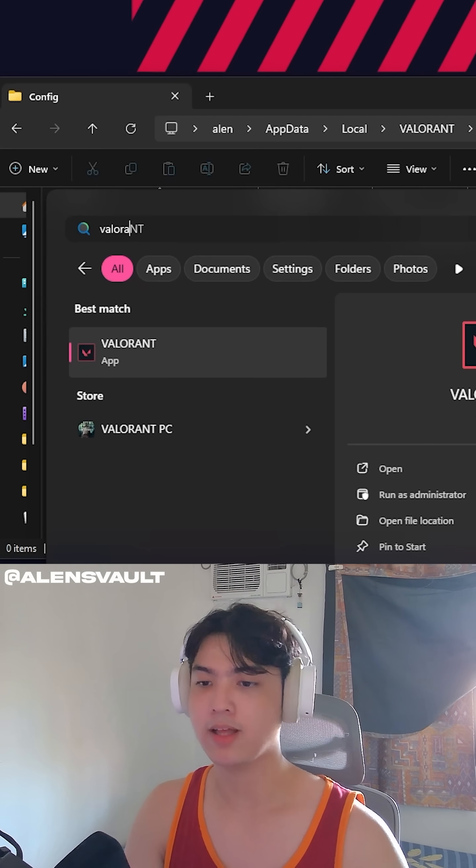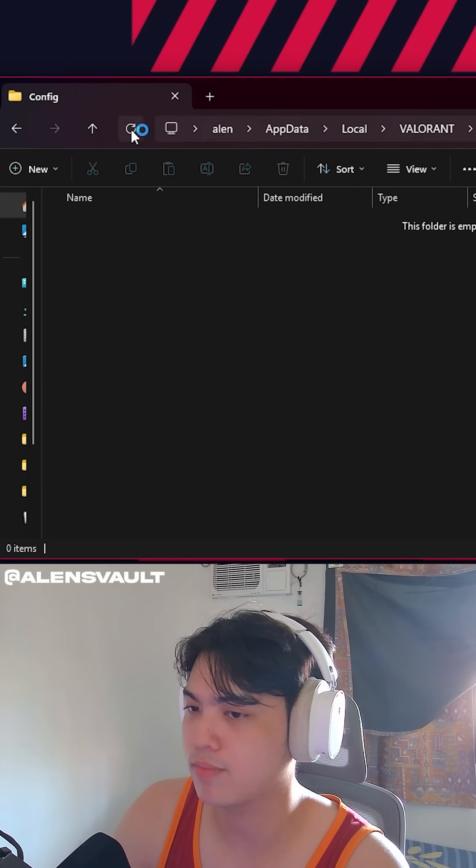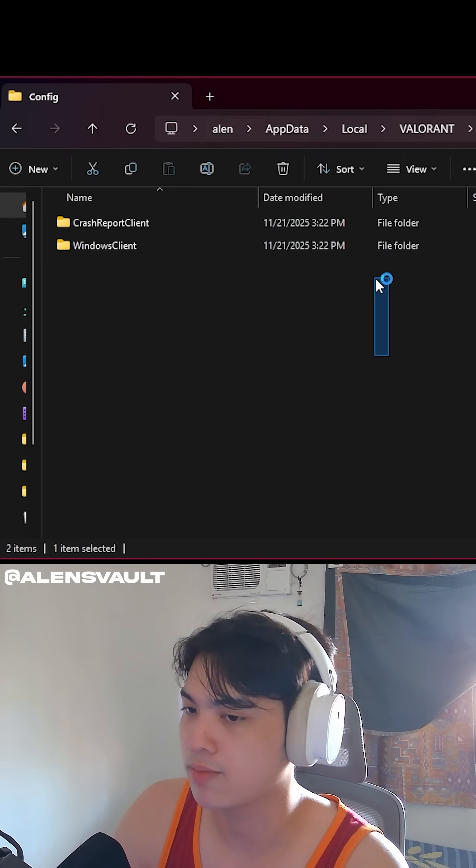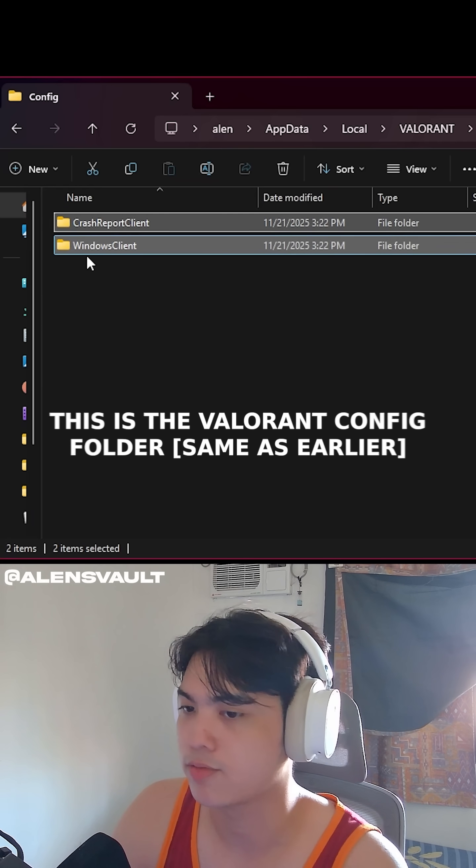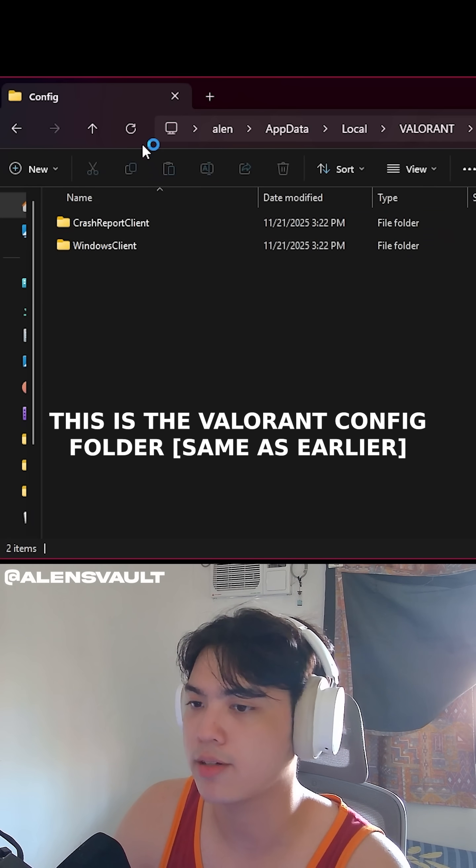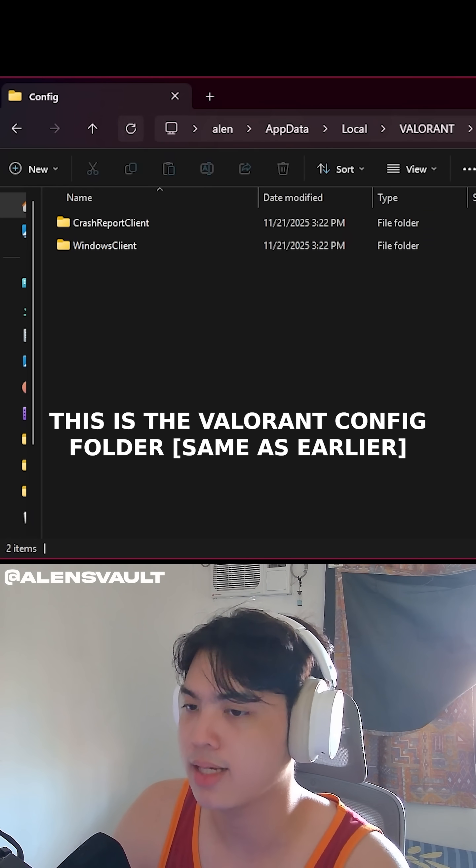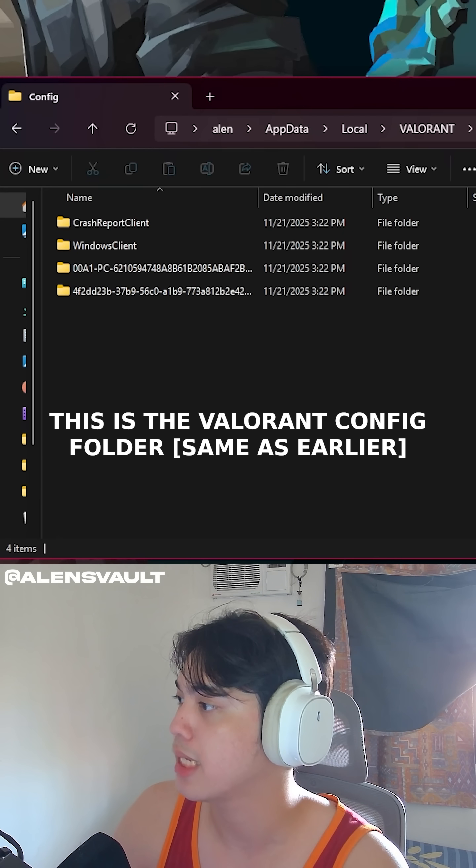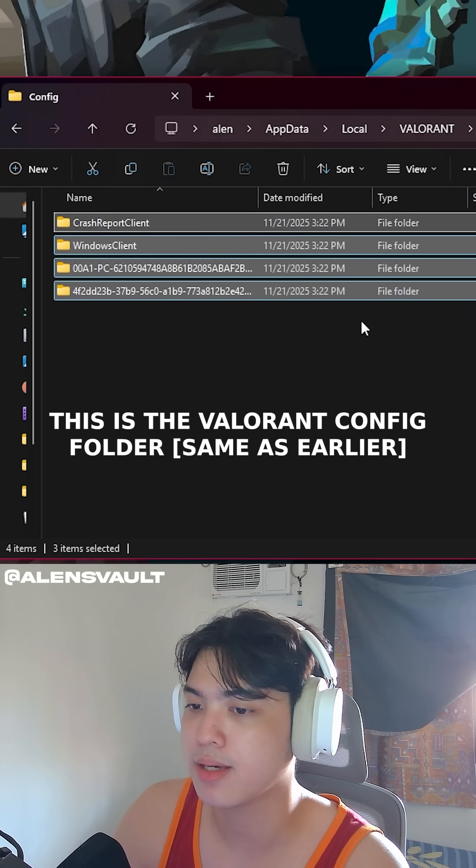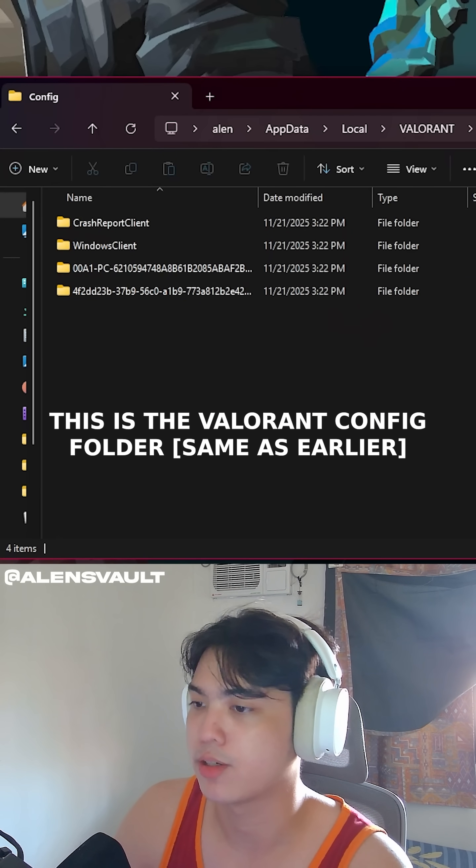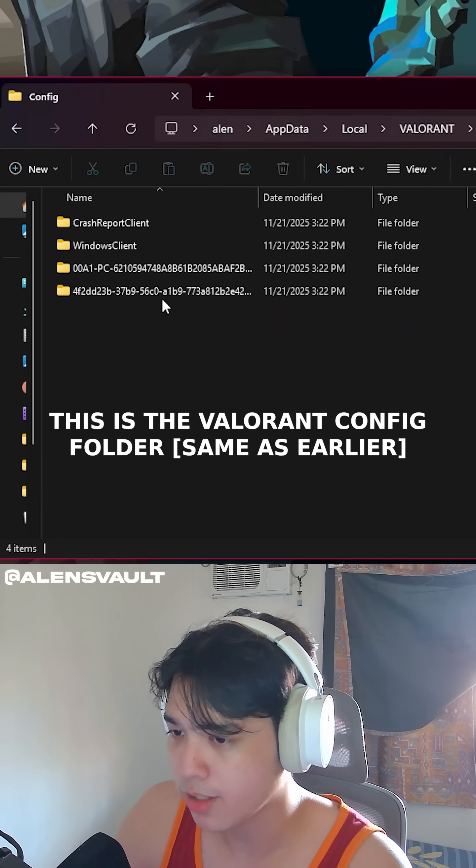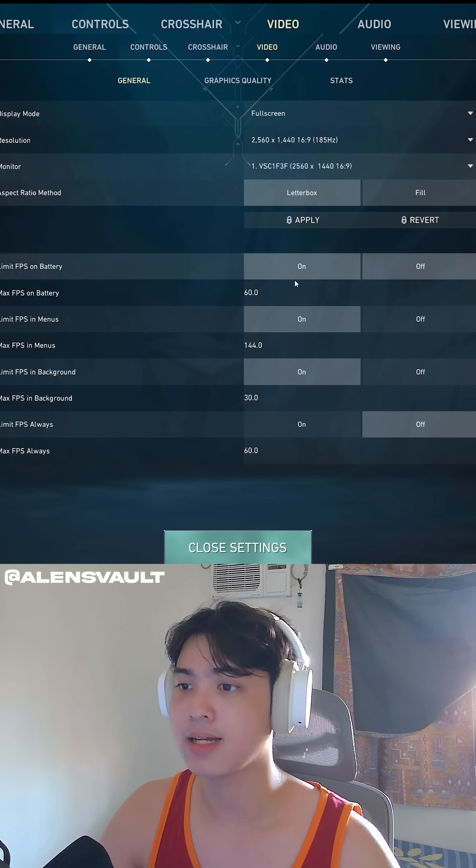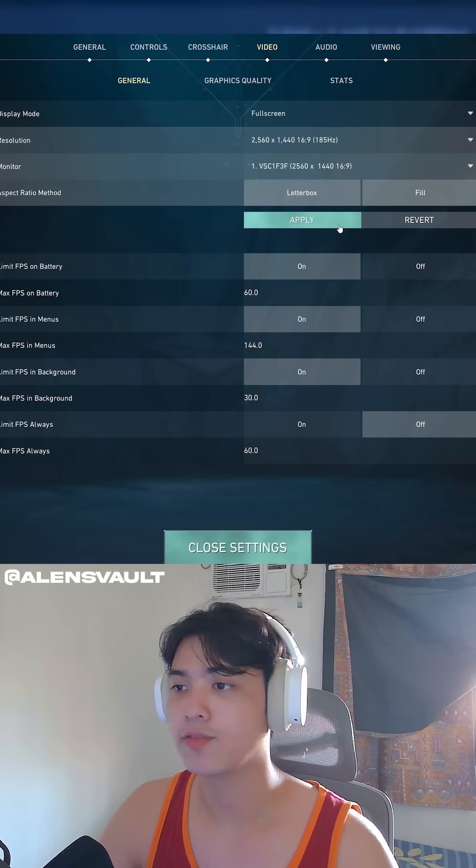So we're going to open up Valorant again. I'm just going to keep refreshing this. There you go. It made its own folder, Windows Client, Crash Report Client. We keep refreshing. Valorant should take a bit more time opening this time. And then there you go. Very good. So you have your config. Going to go ahead and select your settings of Valorant.